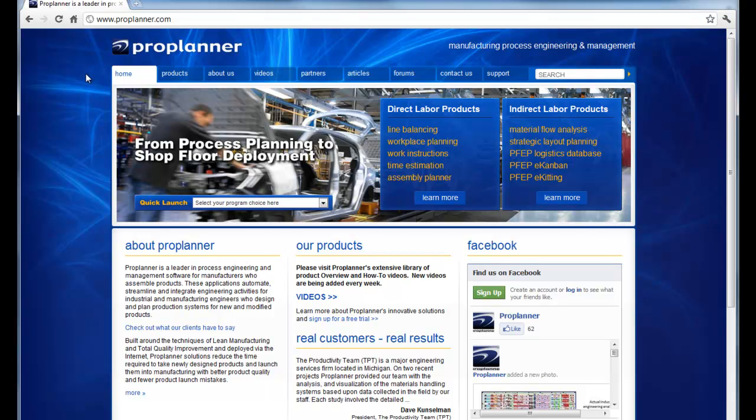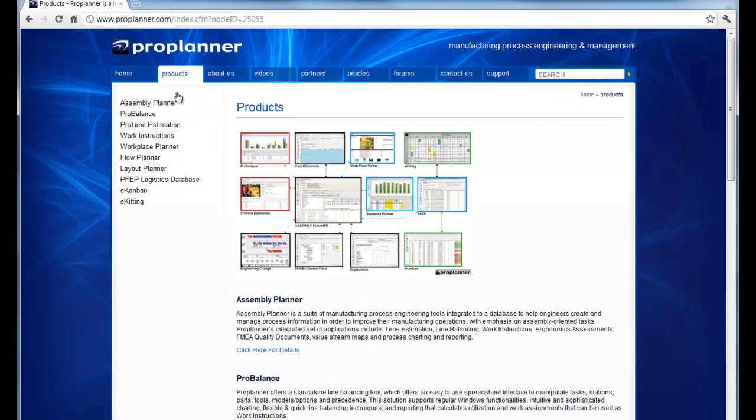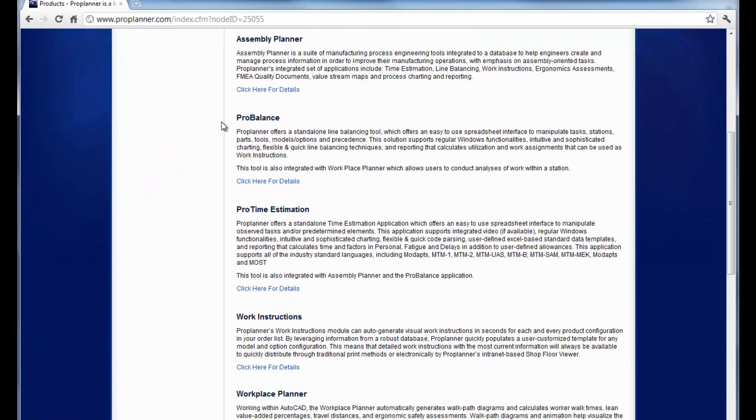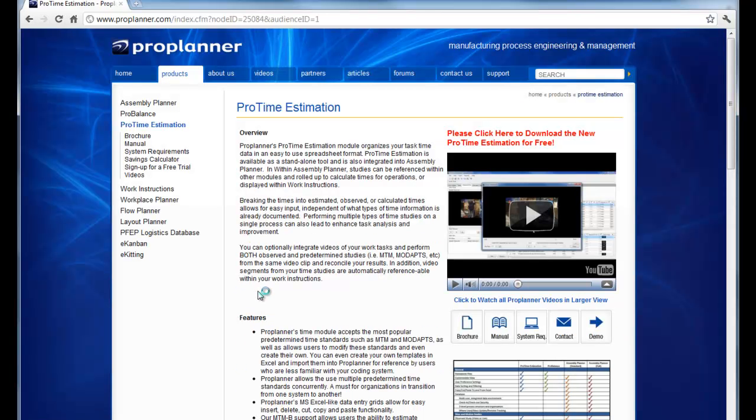Once you're on ProPlanner's main webpage, you can either go to Products and select the product that you're interested in. For example, we could click on ProTime Estimation and select the manual.